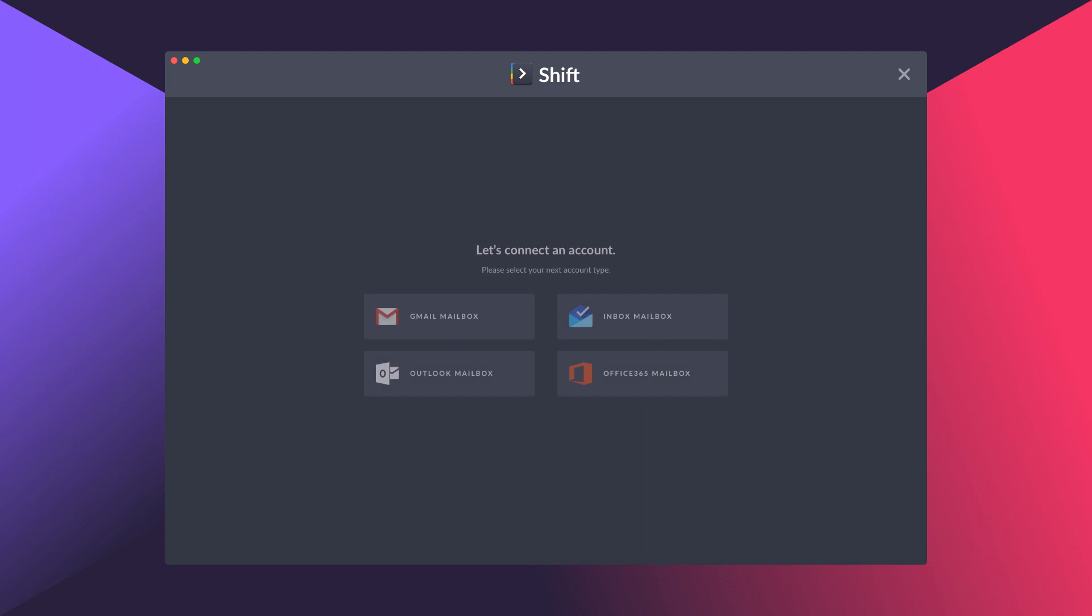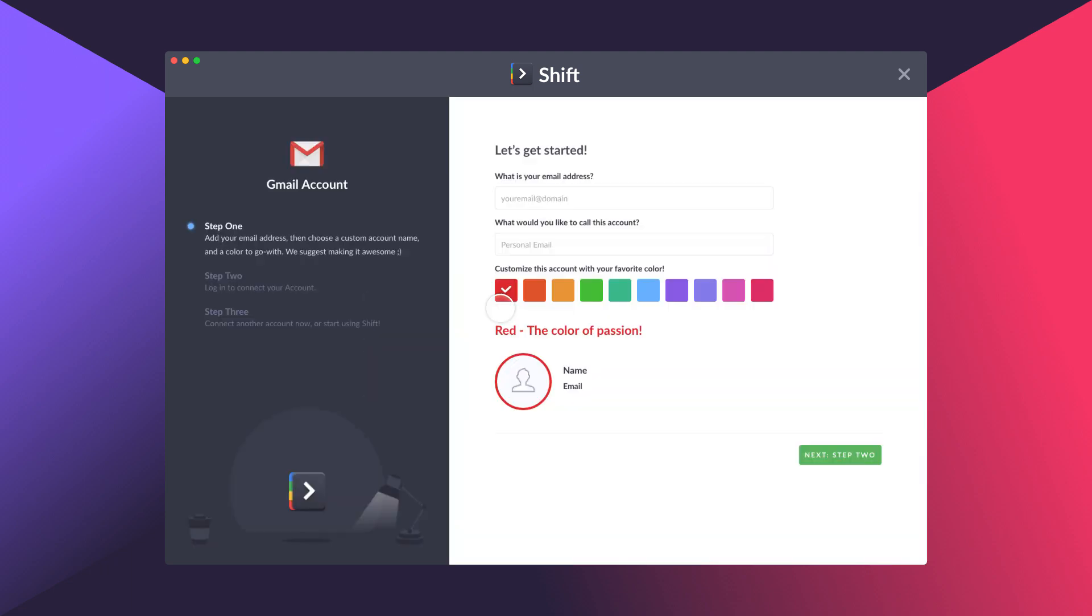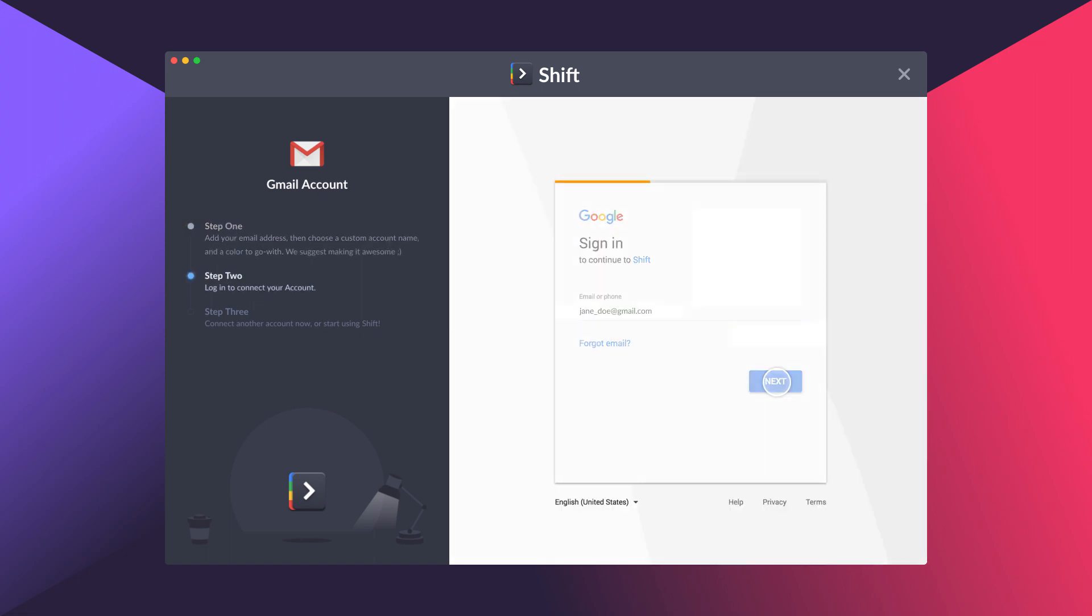Your first step is to create your primary Shift account. This should be the email account you use most often. Type in your email, name the account, then choose a color. Authenticate Shift, and get started.